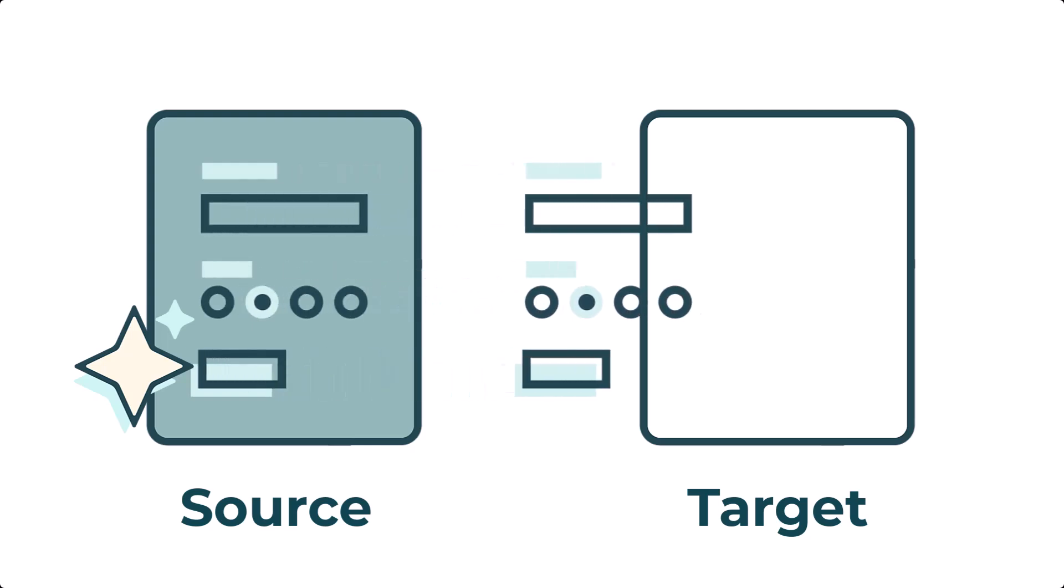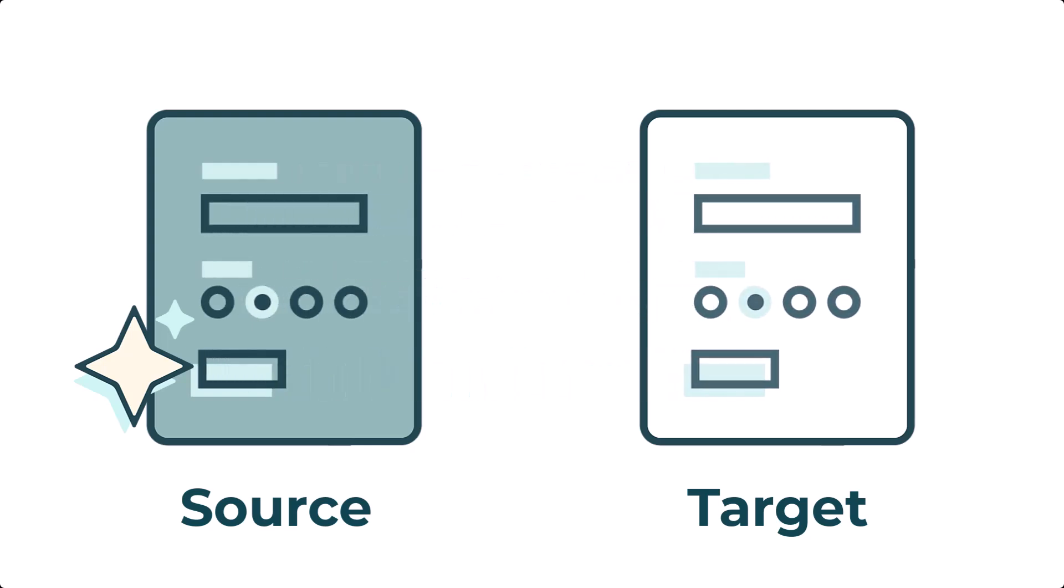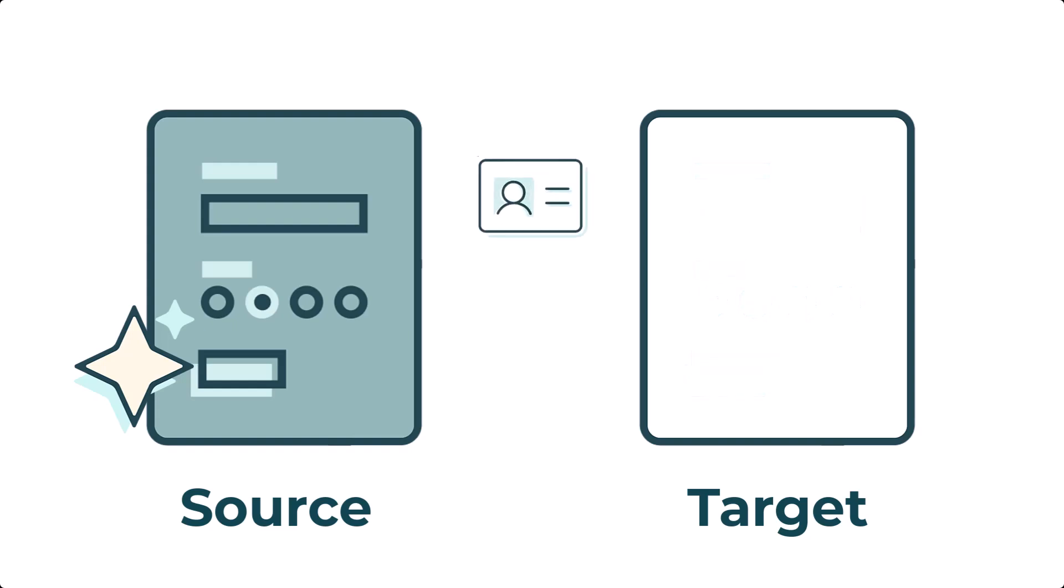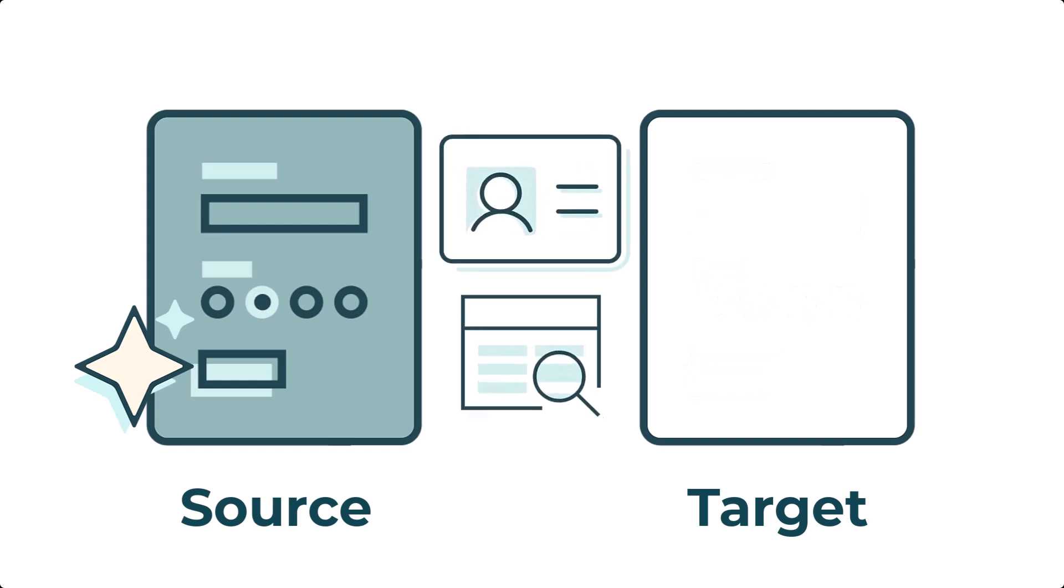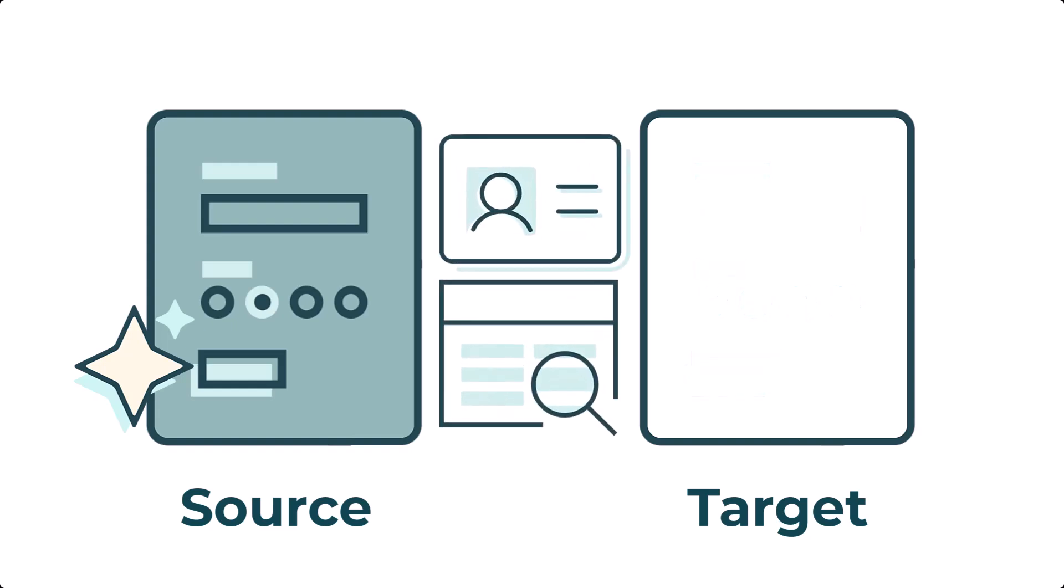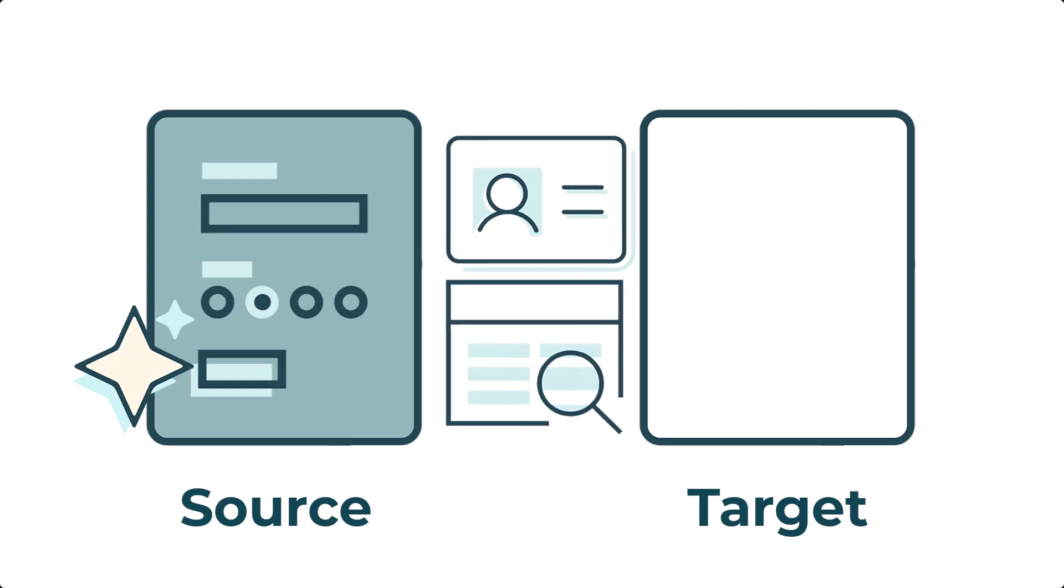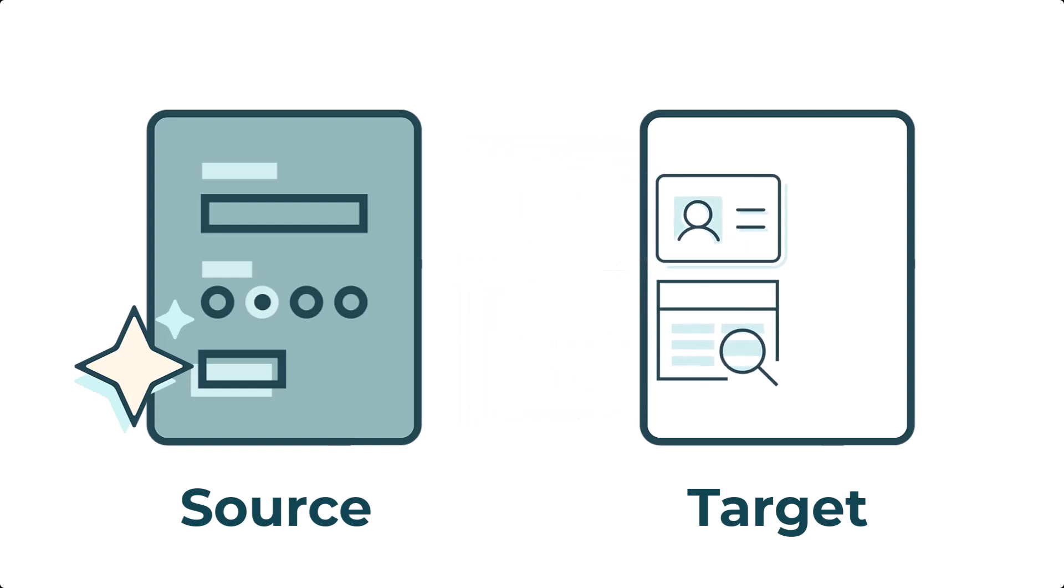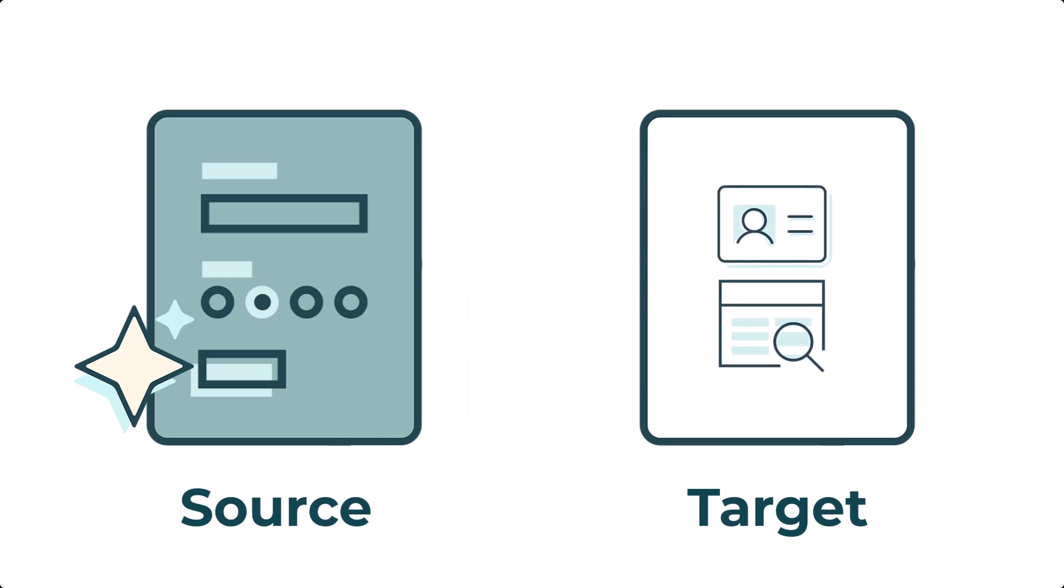To transfer data from the Source Form to the Target Form, you'll connect them using either a Person field or a Lookup field. Since the Target Form is where your data will end up, you'll need to include the Person field or Lookup field there.